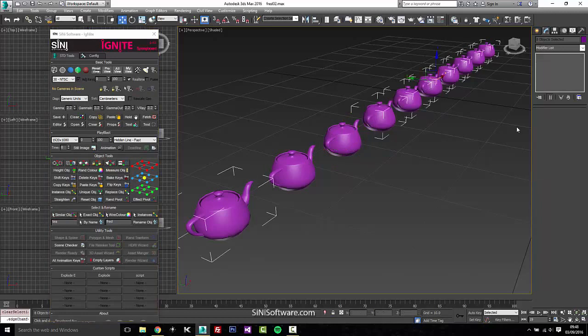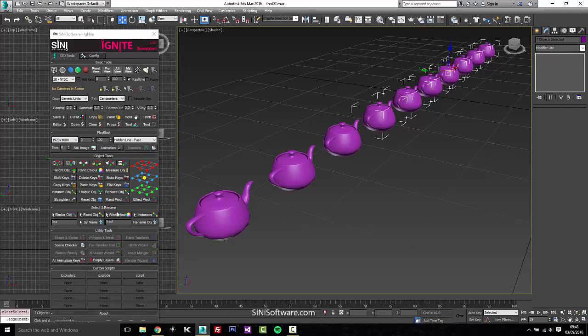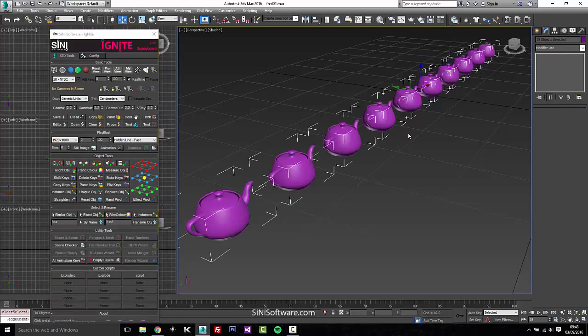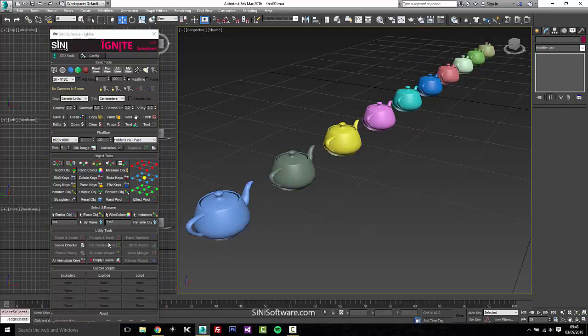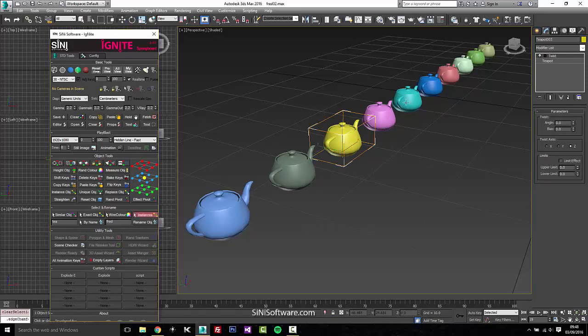Select exact, that goes through a couple more processes: naming, wire color. It tries to select all exact objects. So that's that one. As for select by wire color, if we had all these random different wire colors, you could just quickly select by wire color. Select instances will go and if I select this, there's probably no instances in here.